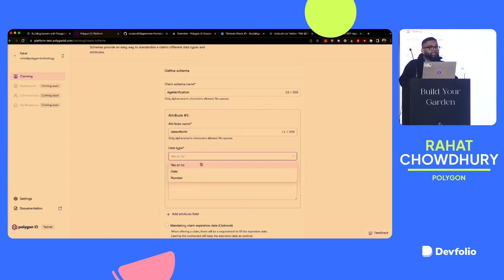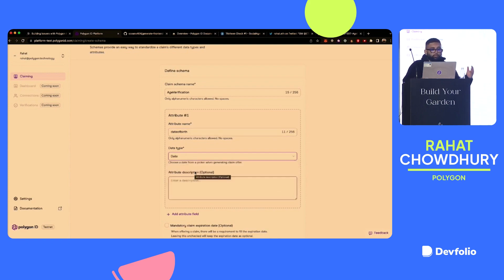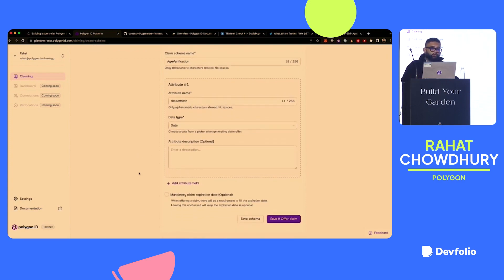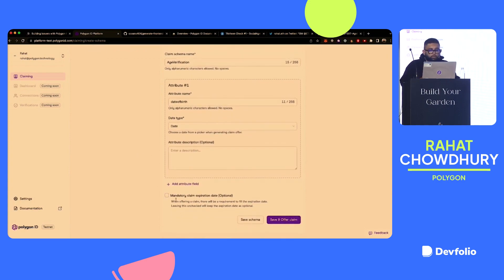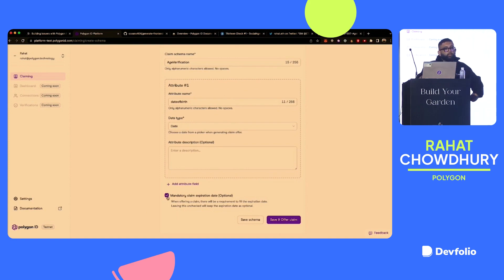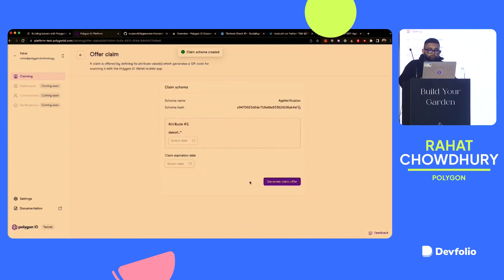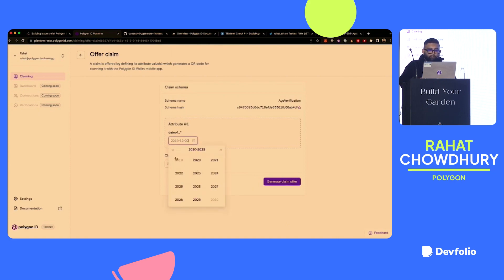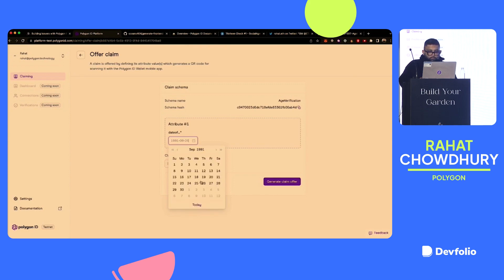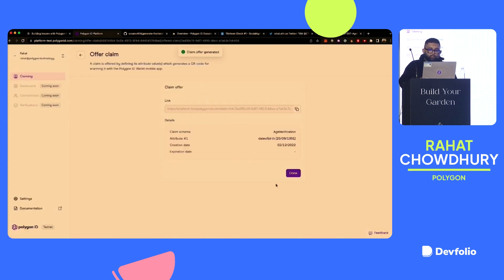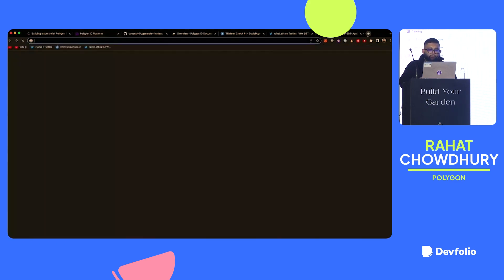So in this, I would name my schema something. So I named it age verification. And I would give my attribute something, which would be date of birth. And I have three data types that I can choose from. I can choose a Boolean, yes or no. I can choose a date or I can choose a number. So I'm going to choose date just because we chose date of birth. This is optional over here. What you can do actually is click this and add an expiration date for your claim. So that a claim after a certain amount of time will no longer be valid. I don't think it really makes sense in this case, but you might find different use cases for where you might want to do something like that. So you click save and offer claim. Great.